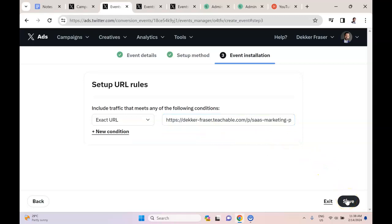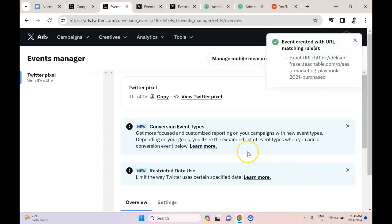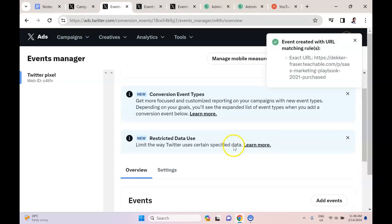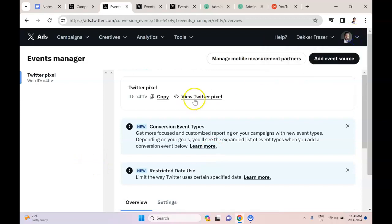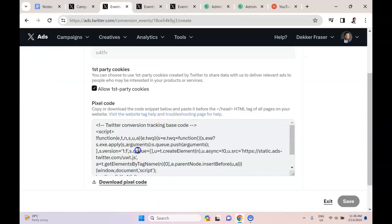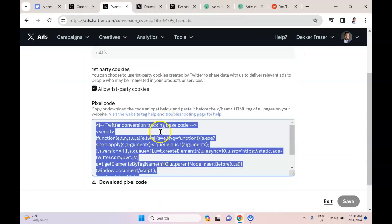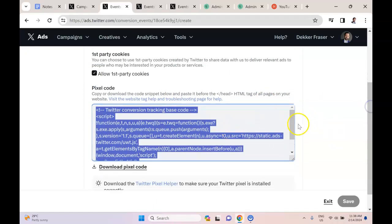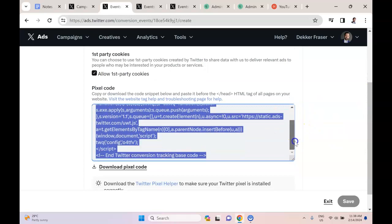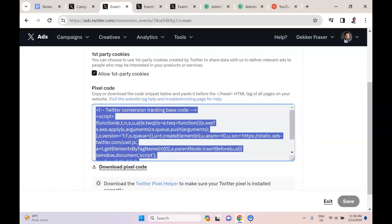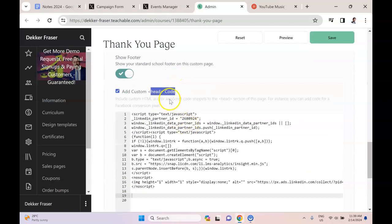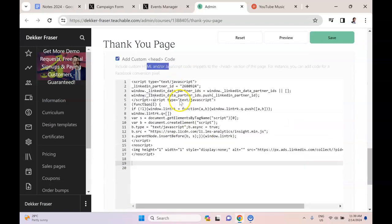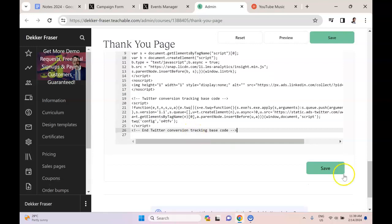Hit save, and then what you want to do is hit View Twitter Pixel. Then you'll hit Ctrl+A, and if you're on Mac I'm not sure what it would be, but copy this. Then what you're going to do is you're going to paste it into your website or landing page. So here I am in the head code with HTML and JavaScript, and I'm just going to paste the Twitter code in here and hit save.